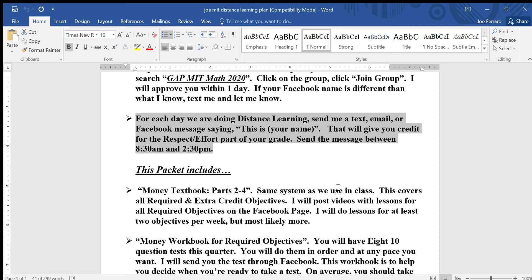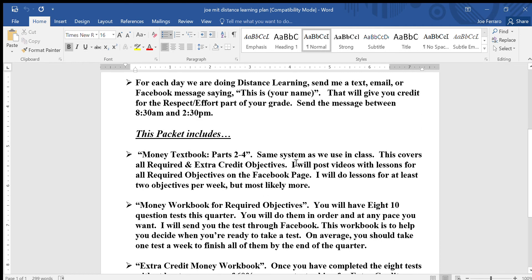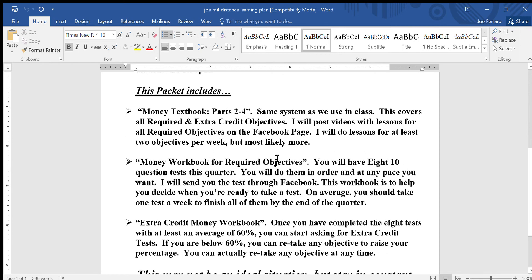The respect and effort part of your grade is 50 percent of your grade, and all you have to do is check in. So remember, if math isn't your favorite subject or it's hard for you, if you do that part every day you have 50 percent in the class. Make sure you're doing that part.